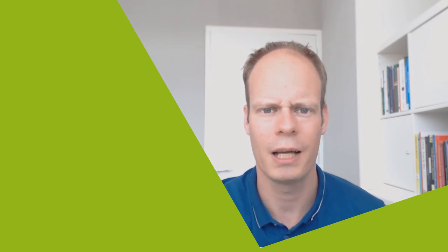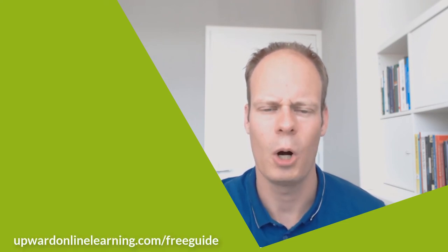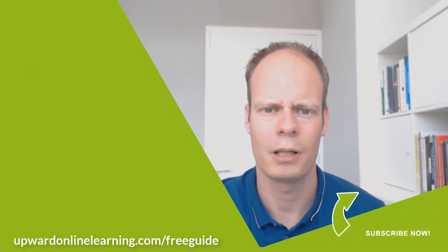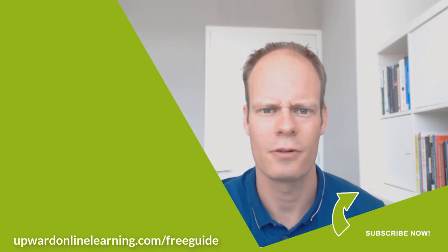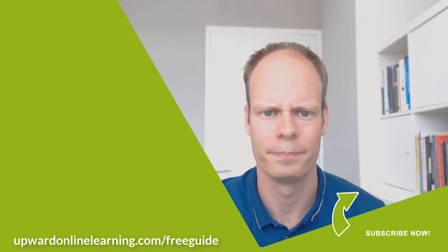You can find my free guide on www.upwardonlinelearning.com/freeguide.